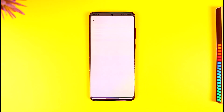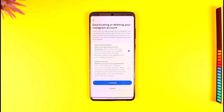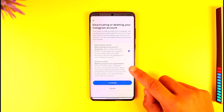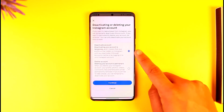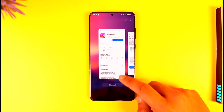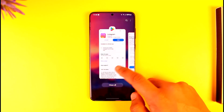If it doesn't let you deactivate, you can instead tap the Delete button. When you try to delete it, your account will remain deactivated for 30 days — after that it will get deleted. So make sure to log back in within those 30 days. You can tap either the Delete Account or Deactivate Account option depending on what you prefer.